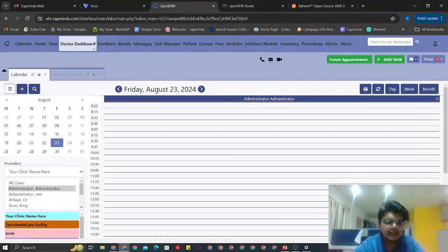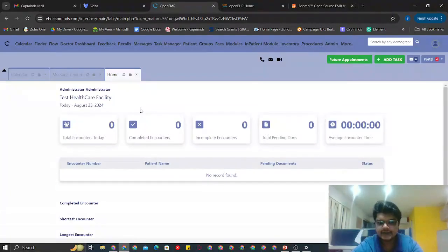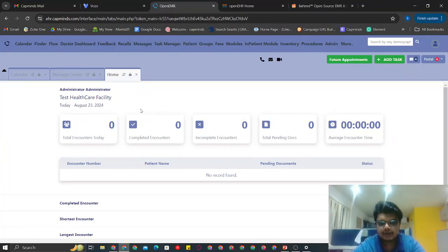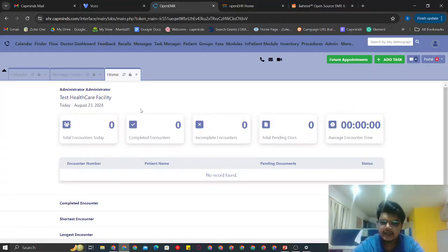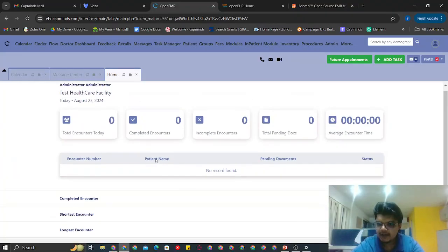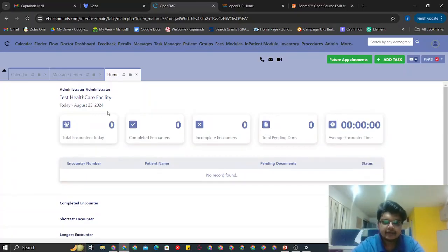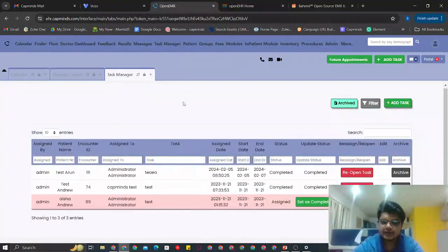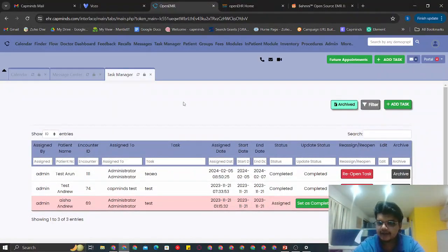Apart from the usual OpenEMR, we have built a custom dashboard for one of our providers and included it in the demo solution. Here you can view your encounters for the day, completed encounters, incomplete encounters, pending documents, or average encounter time. This is an entirely customized module where you can view all necessary data for a particular day or month. We have also built a task manager — you can assign a task to anyone in your clinic, view its status, archive it, and send reminders.